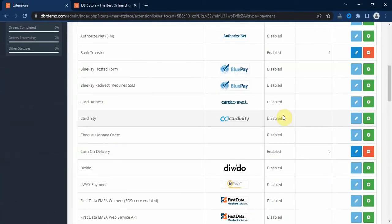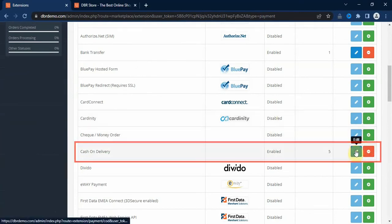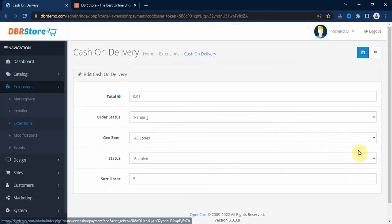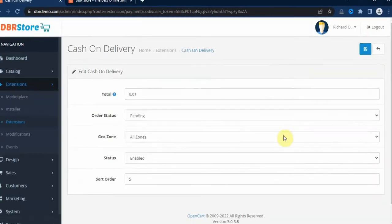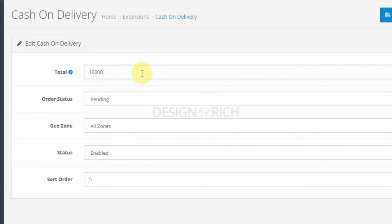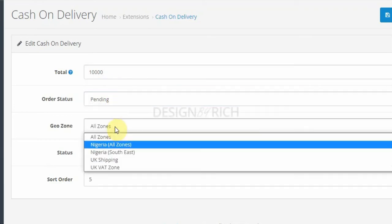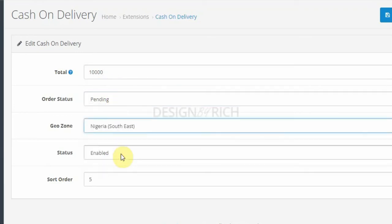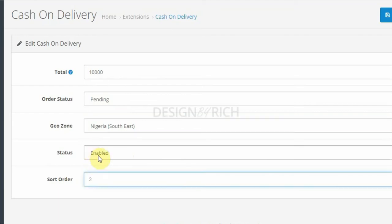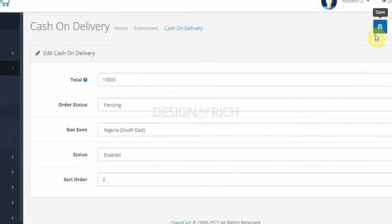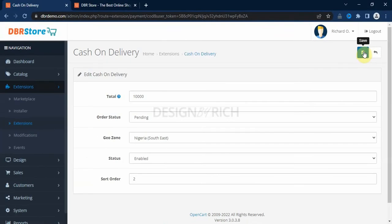Another payment method that we can look at is the cash on delivery payment method. It's already installed, so we click on the edit button here. Here we enter the checkout total that must be reached before this payment method is active in the storefront. So I can put 10,000 naira, order status pending, and put the maybe southeast zone, select enable the status, and enter sort order, and after click on save button here.